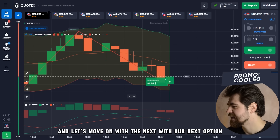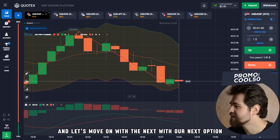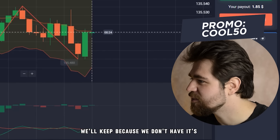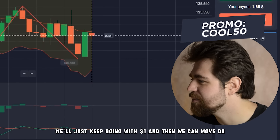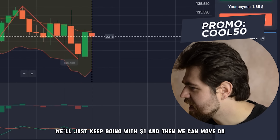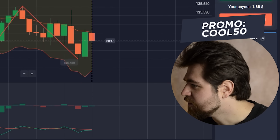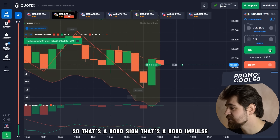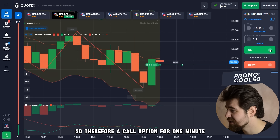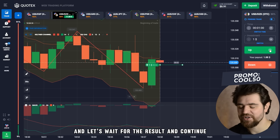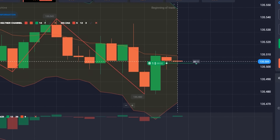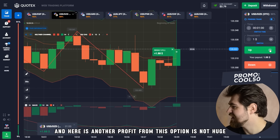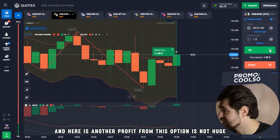We got our first profit! Let's move on with the next option. We'll keep going with one dollar since we don't have much yet. What's happening here: we see a bullish absorption — that's a good sign, a good impulse — so a call option for one minute. Let's wait for the result and continue. And here is another profit from this option.